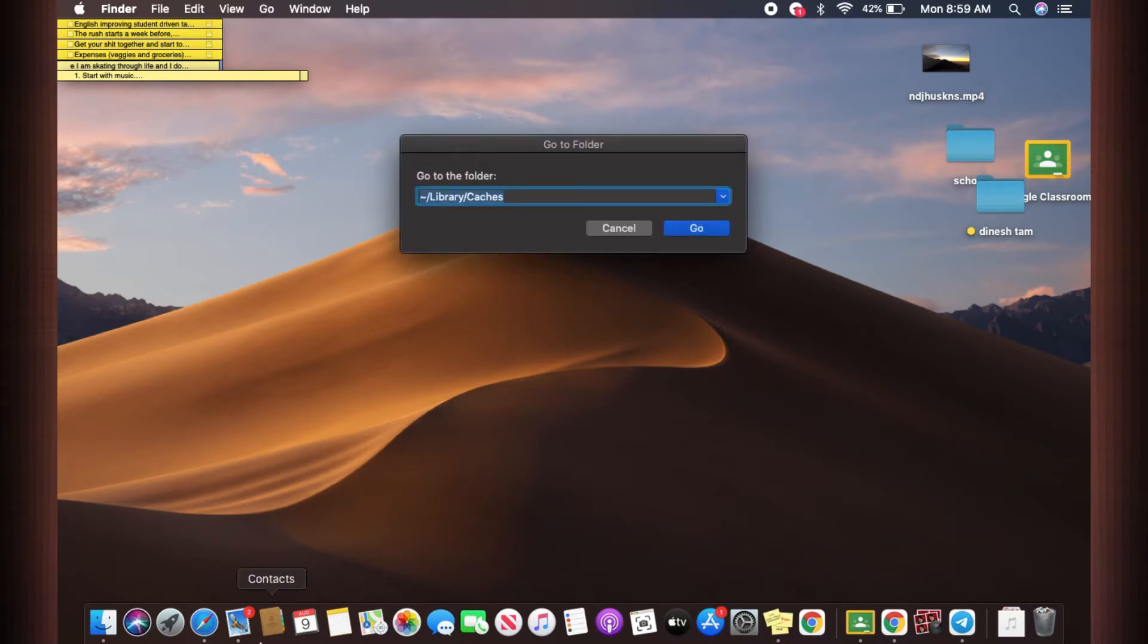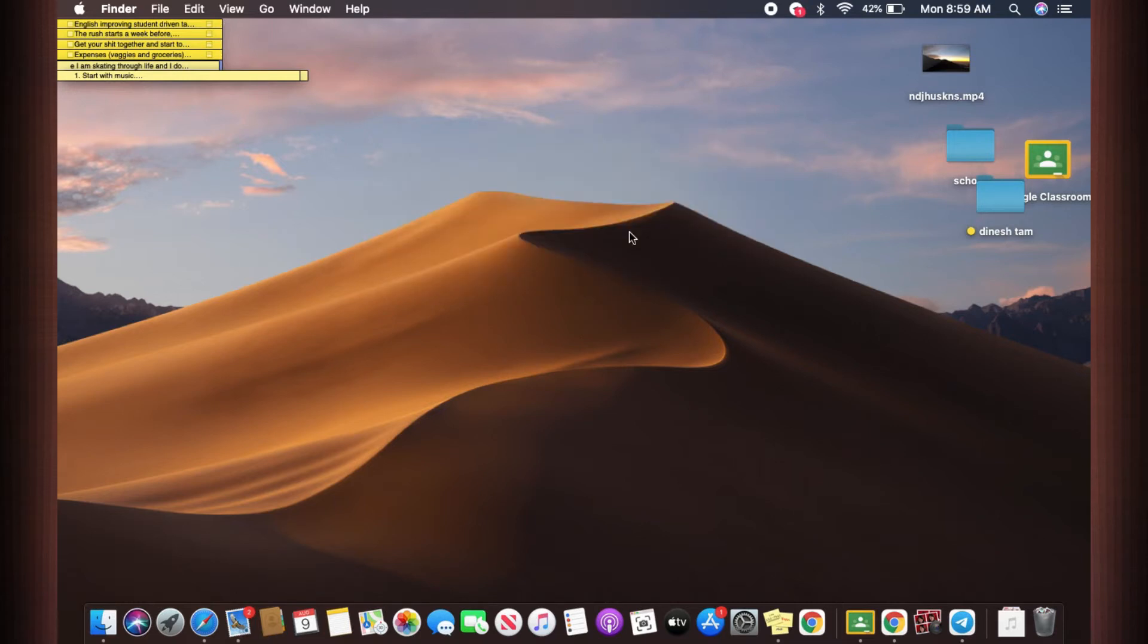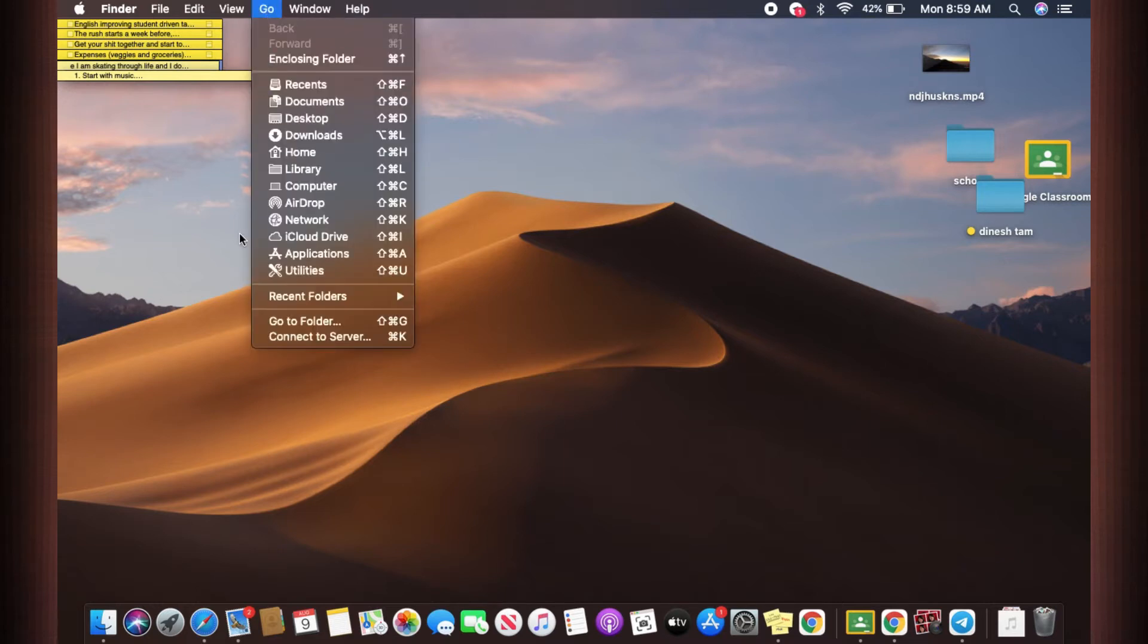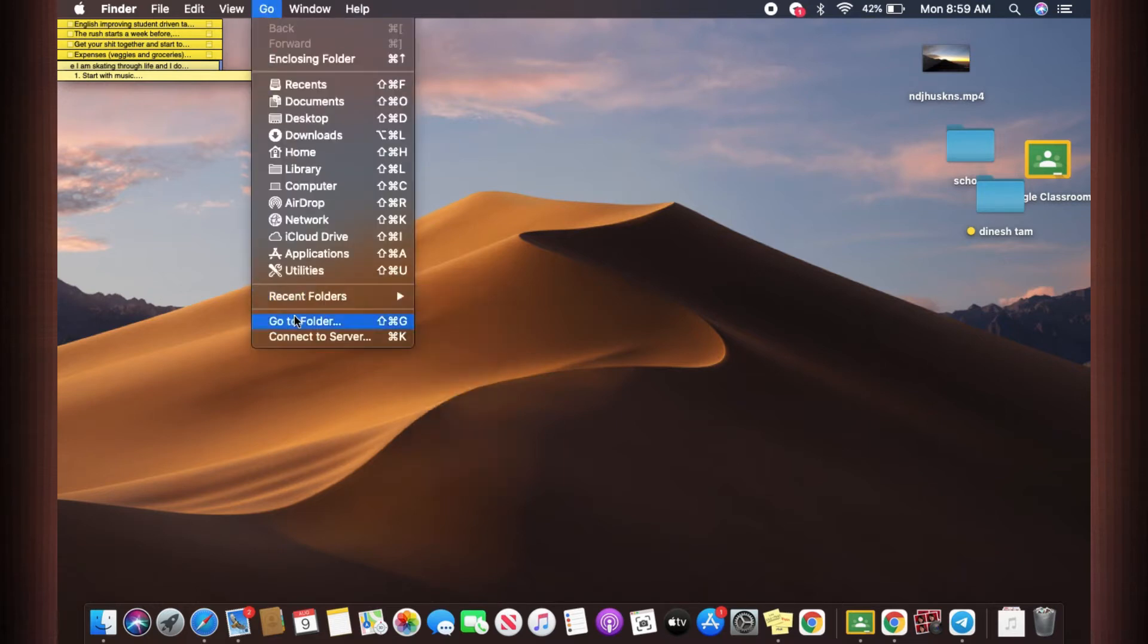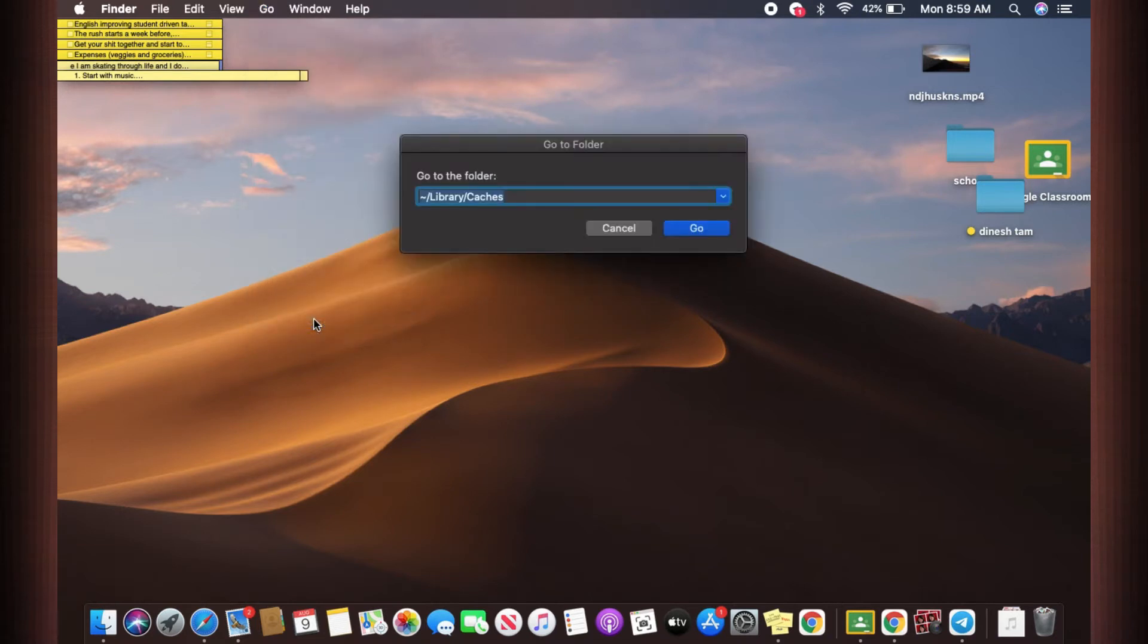If you are not such a big fan of shortcuts, what you can do is click on Go and at the bottom you're going to find Go to Folder. Click on that and here you go.